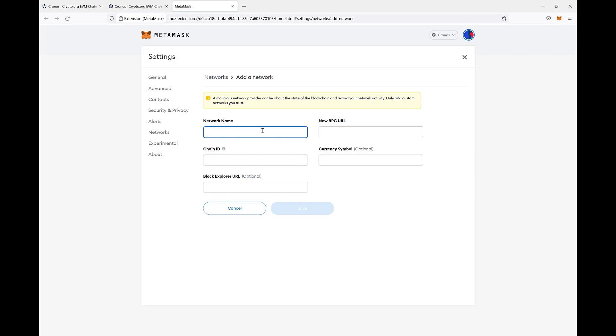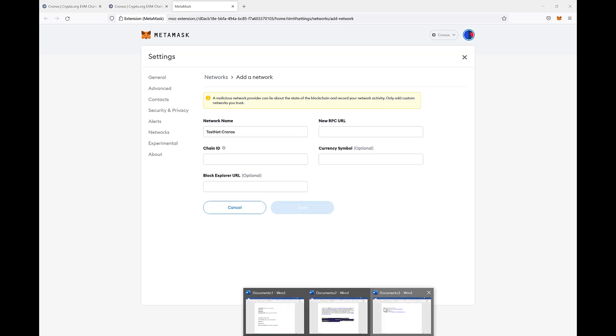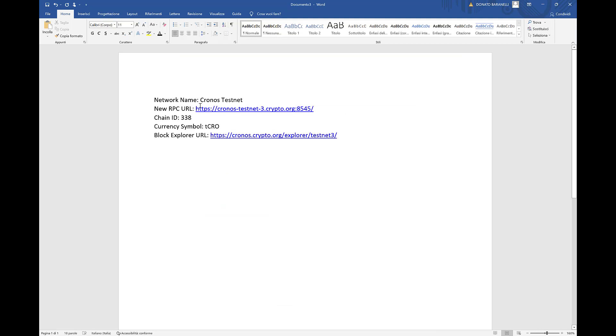The information required are available in Google but you can see all of them in the description of the video. Network name I will use TestNet Kronos, RPC it's here,